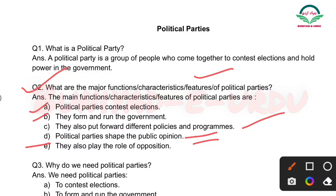Jab koi political party election mein haar jaati hai toh wo phir opposition ka kaam karti hai — yeh aapne yaad rakhna hai. Bilkul short aur simple mein maine yeh functions, characteristics aur features of political parties aapke liye taiyar kiye hain.